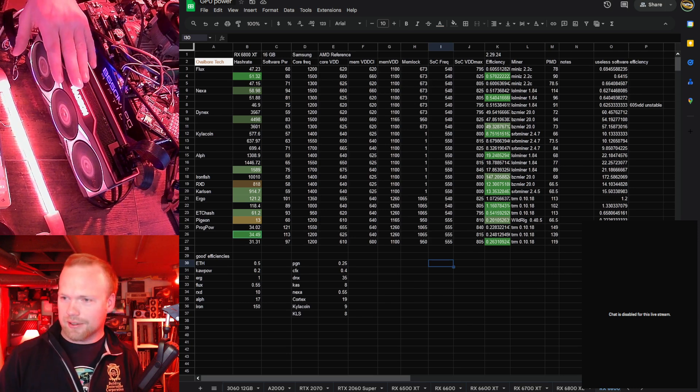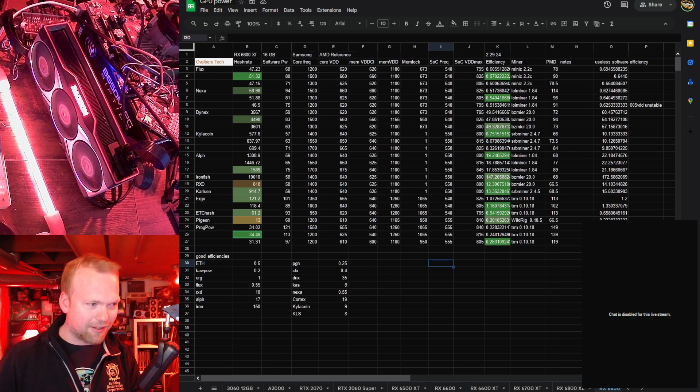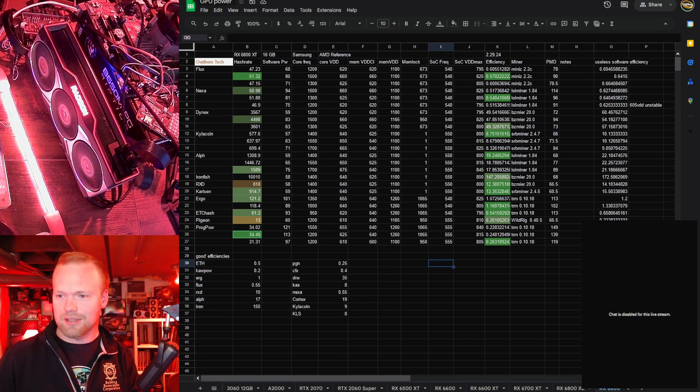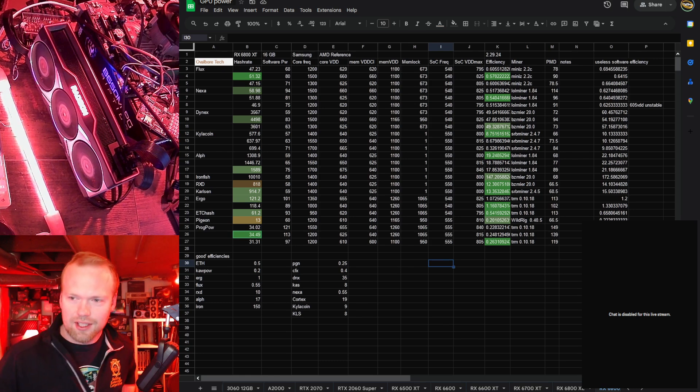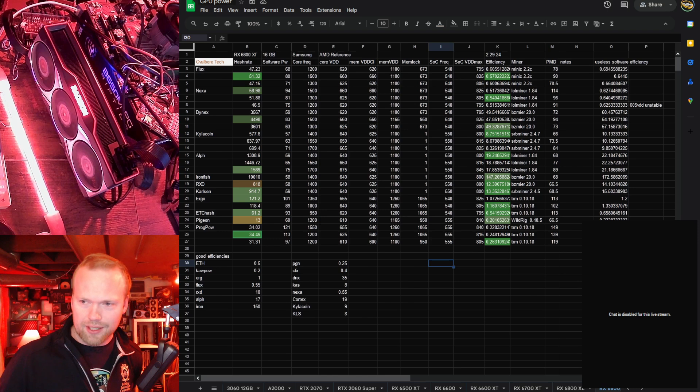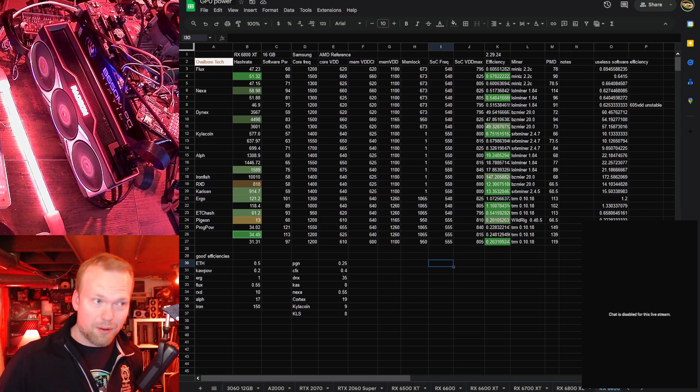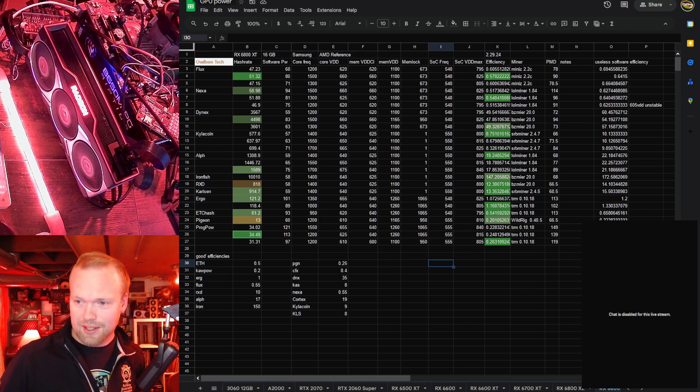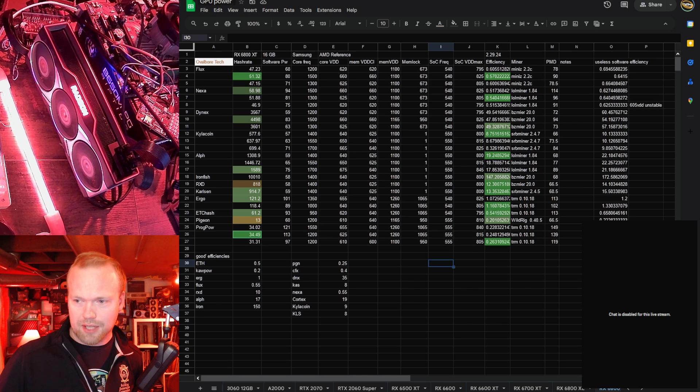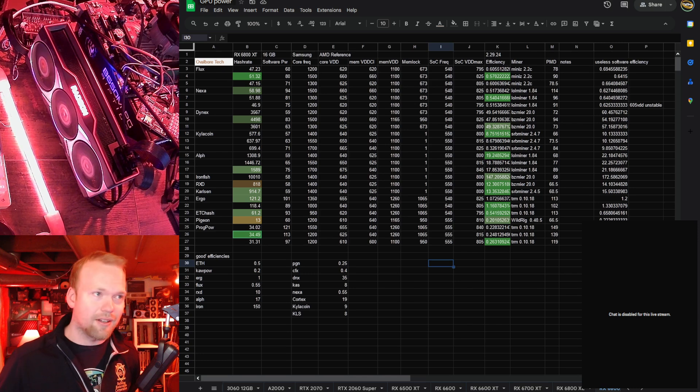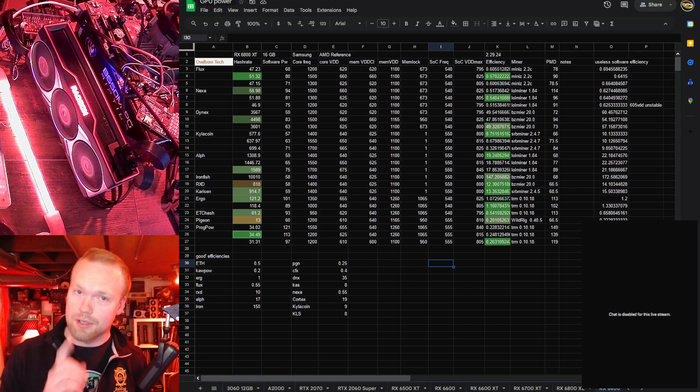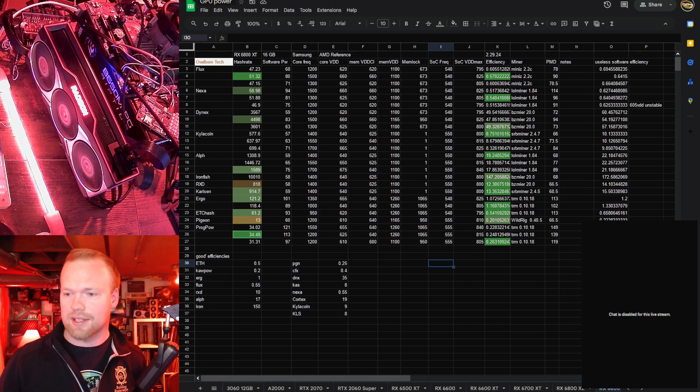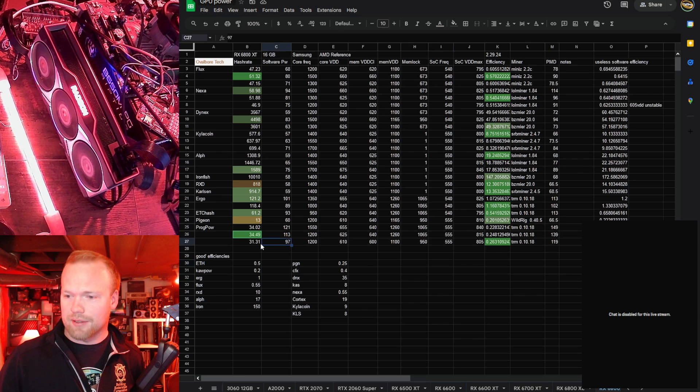So right into it, I already highlighted this sheet, but you can see this thing is really good. The only algos I didn't fully highlight are Kilocoin, because I don't know what hash rates are considered good or bad, and then Ironfish, because I don't mine that regularly, and it's soon to be replaced with the new algo, fish hash anyway, which yes, I will be testing, but let's start at the bottom again.